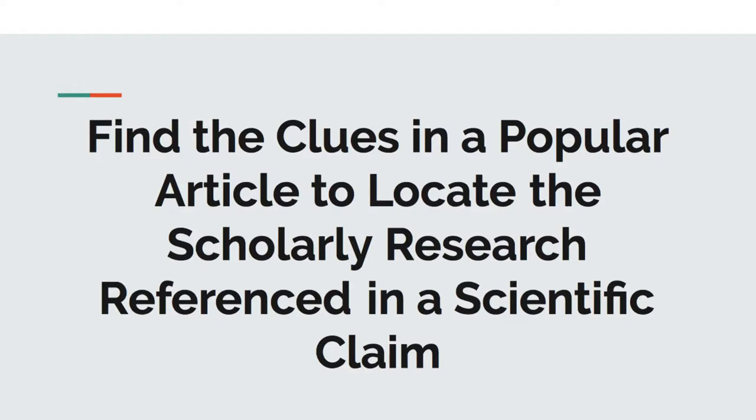Hi and welcome. In this video we will locate the clues within a popular article to help us find the scholarly research referenced in the scientific claim. I'll share a few examples with you from easy to a little more challenging.